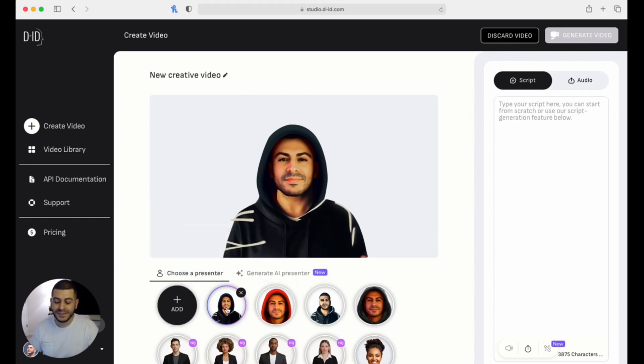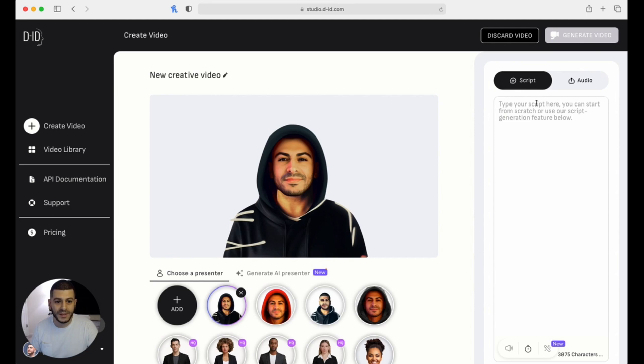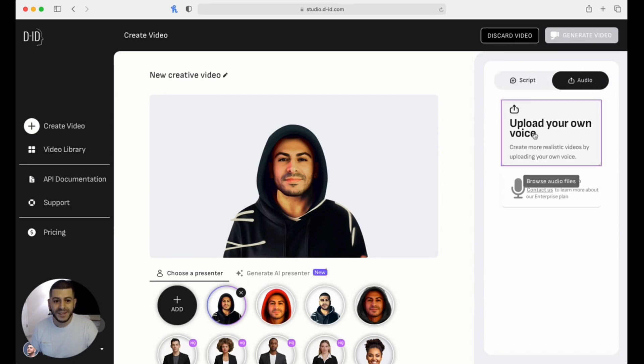Now once you have your avatar uploaded, like I do right here, on the right-hand side you have two separate options. First one is 'script' where you can type in whatever script you want and it's going to create its own voice. You don't want that though, right?